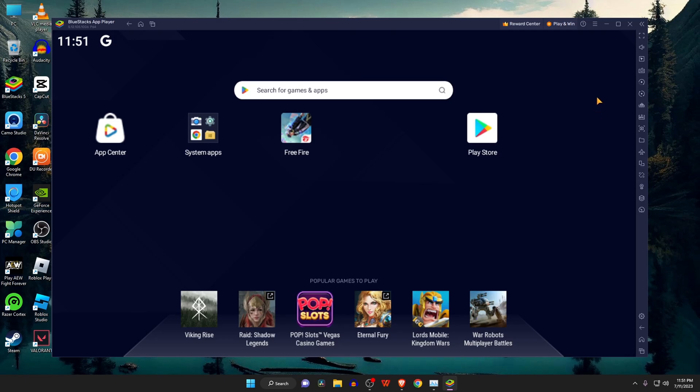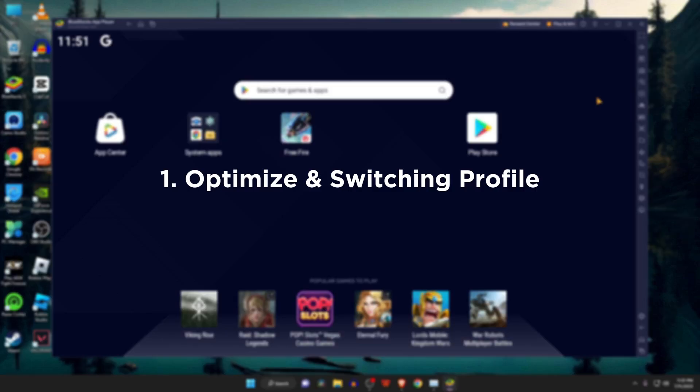We can resolve this error by using two simple methods: Optimize by switching the device profile, and clear Google data.